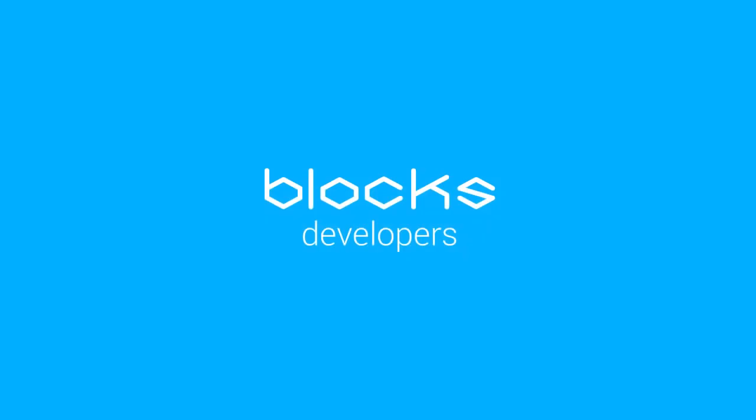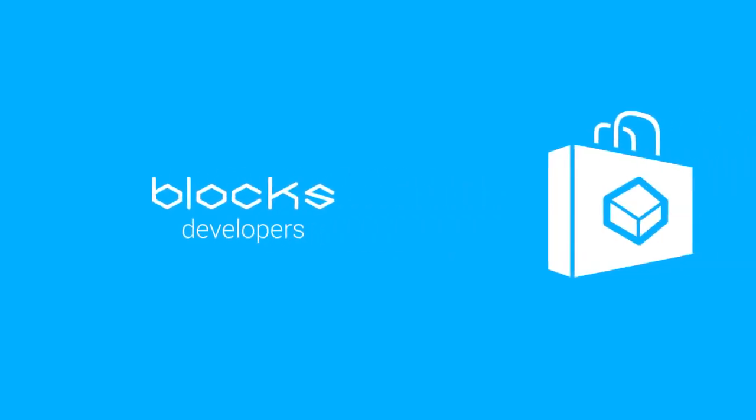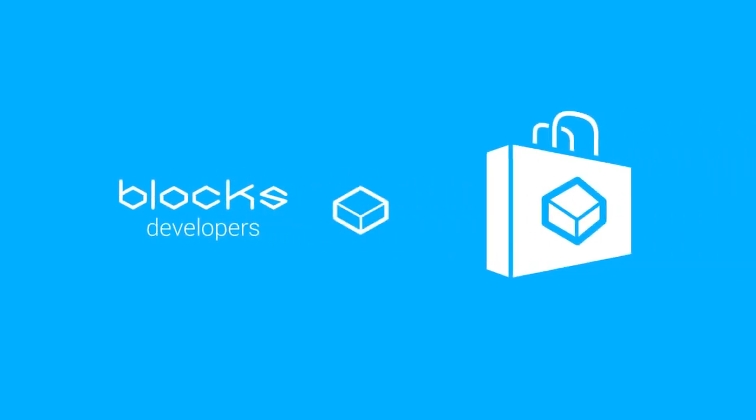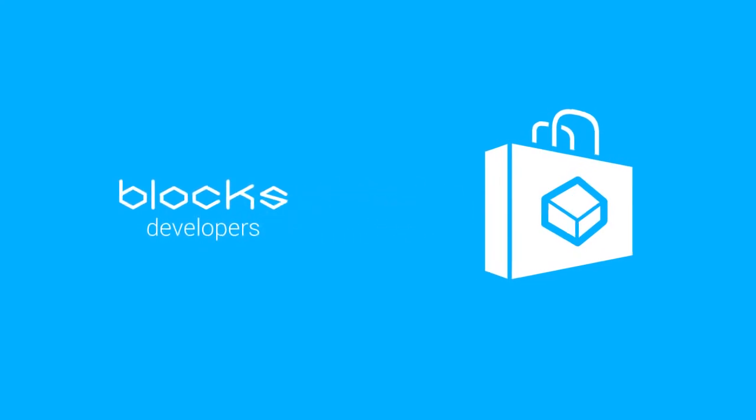You can even build your own block. Blocks is an open platform. Any company or individual can build blocks or develop apps.